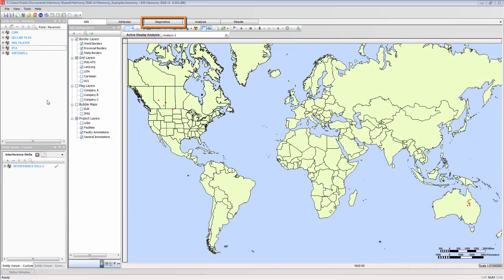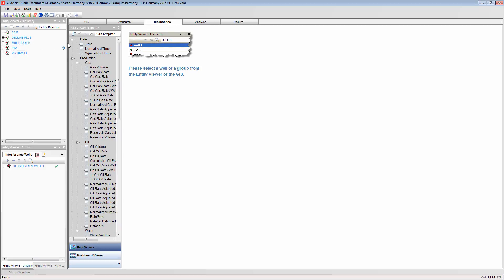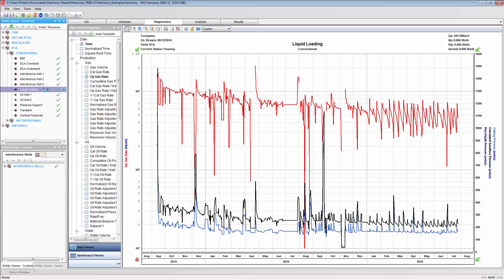The diagnostics plot can be accessed from the main list of tabs. No data will be shown until one or more entities have been selected. By default, the auto template will show, which will display the primary fluids and primary pressures.